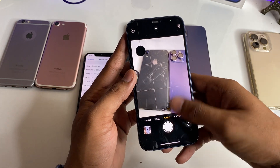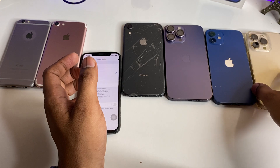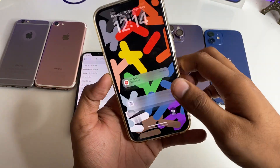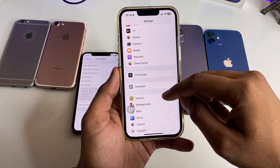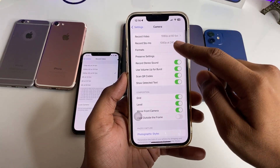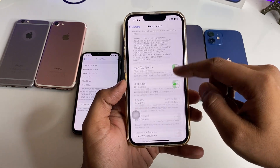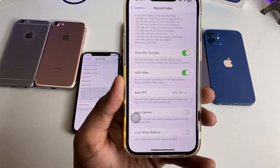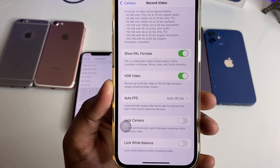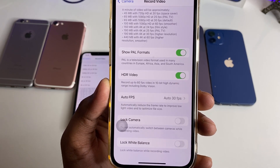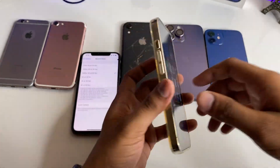In the iPhone 13 series, any device is supported with both 30 and 60 FPS in HDR mode. You can see here in the Record Video settings it says 'record up to 60 FPS video in 10-bit high dynamic range including Dolby Vision.' The video will automatically reduce the FPS rate if needed.